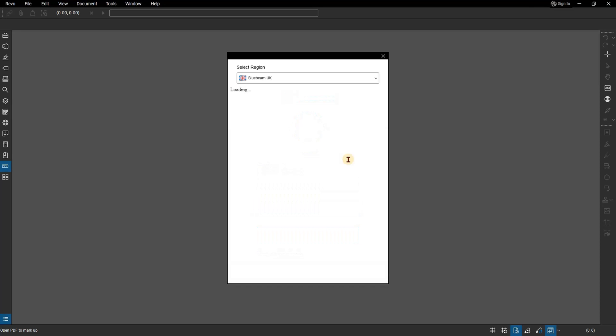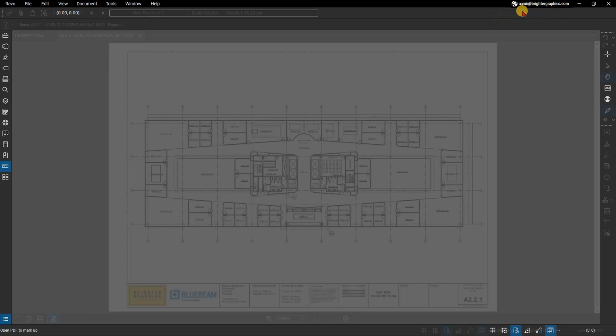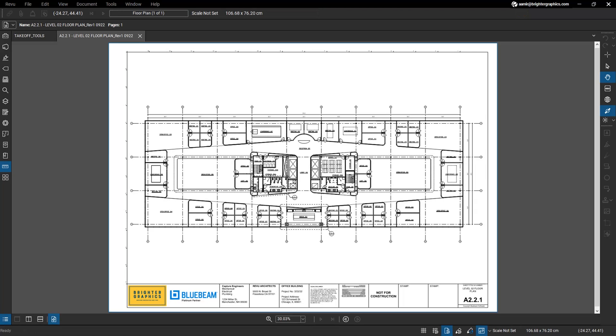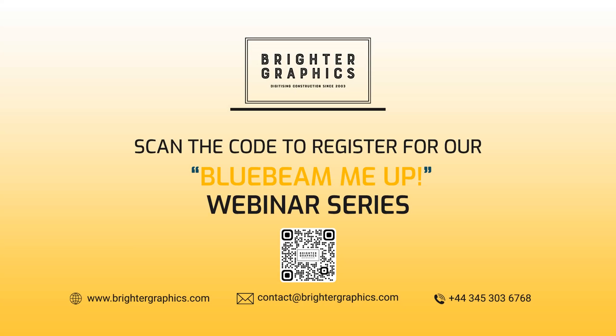If you encounter any issues, please contact us via email at contact@brightergraphics.com or call us on our UK number 0345 303 6768 for support. Thank you for watching. We hope you found the video useful. You can visit our website www.brightergraphics.com for more videos in the how-to series and all things Bluebeam Revu. We at Brighter Graphics welcome your feedback to help us improve.